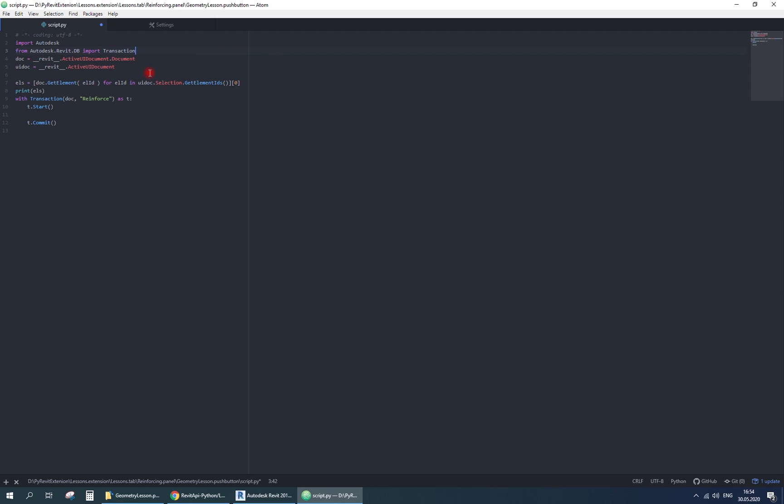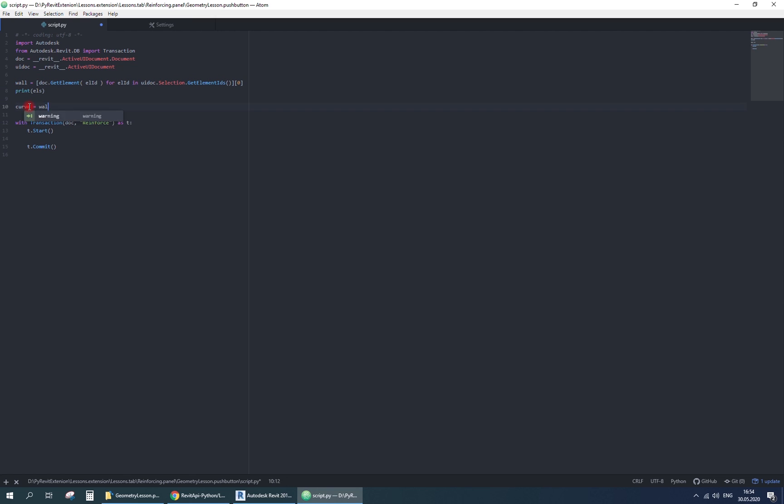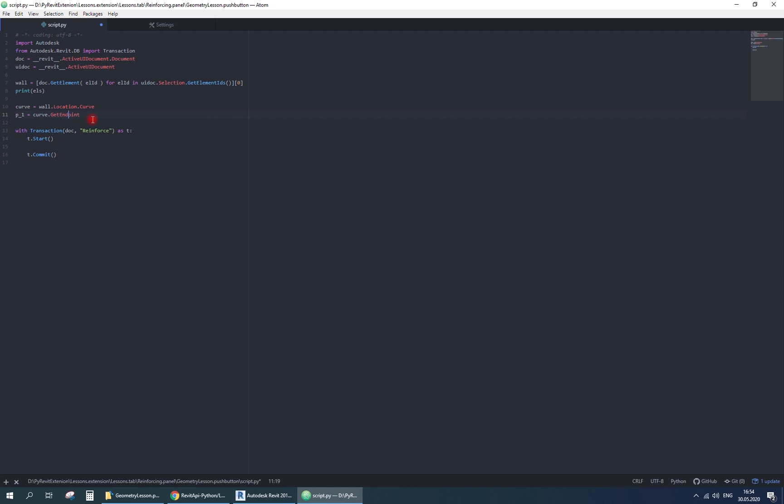Let's find the wall curve. Then it's start and end points with the getEndpoint method. The points are x, y, z coordinates.